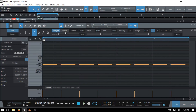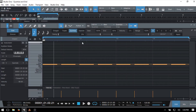We then have settings for triplet, which is three notes in the space of two; quintal, which is five notes in the space of four; and septal, which is seven notes in the space of eight. Clicking on these, we can see how the ticks within our timeline adjust to give you an idea of what's happening.